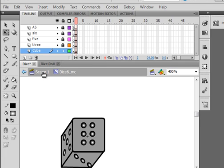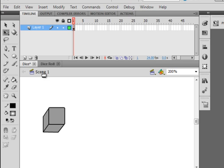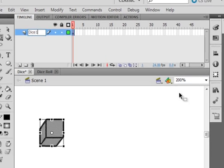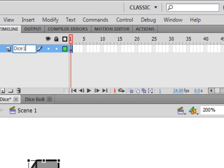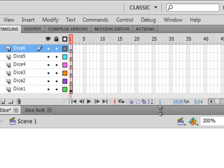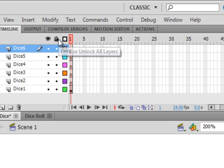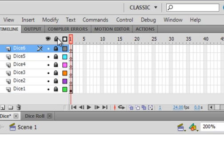Let's go back to scene one and call this layer 'dice one'. I want a dice two, dice three, dice four, dice five, and a dice six. I have six layers now: dice one, two, three, four, five, six. I'm going to lock them.